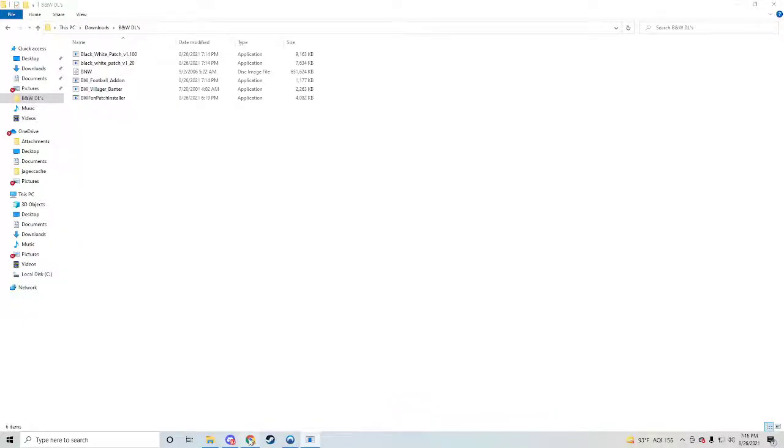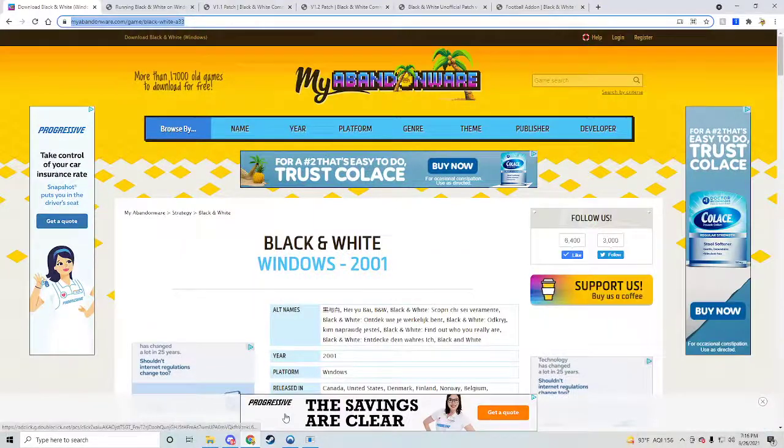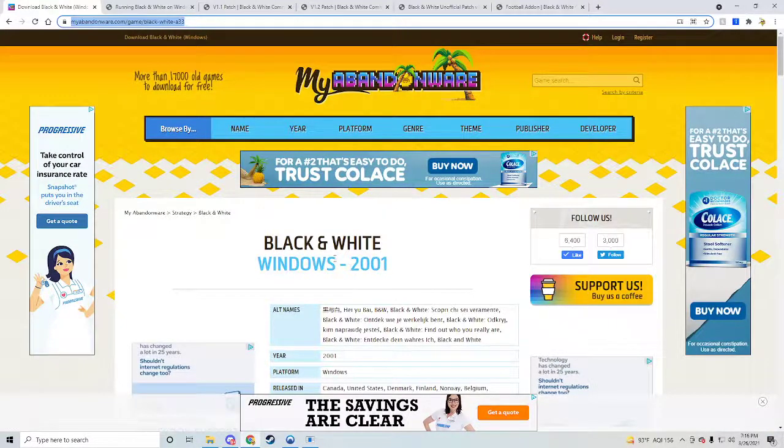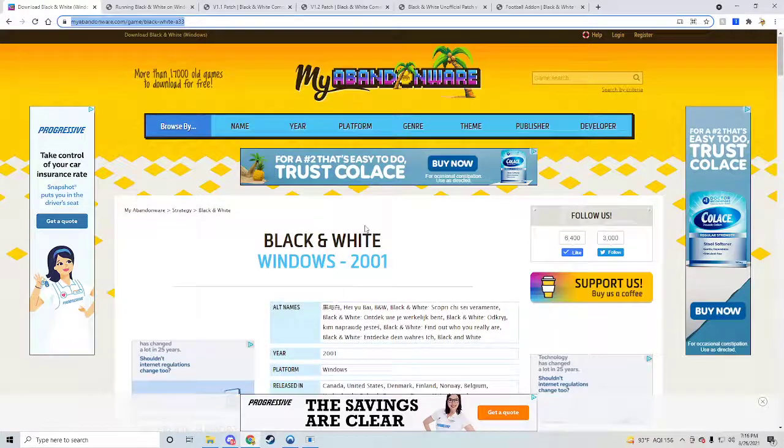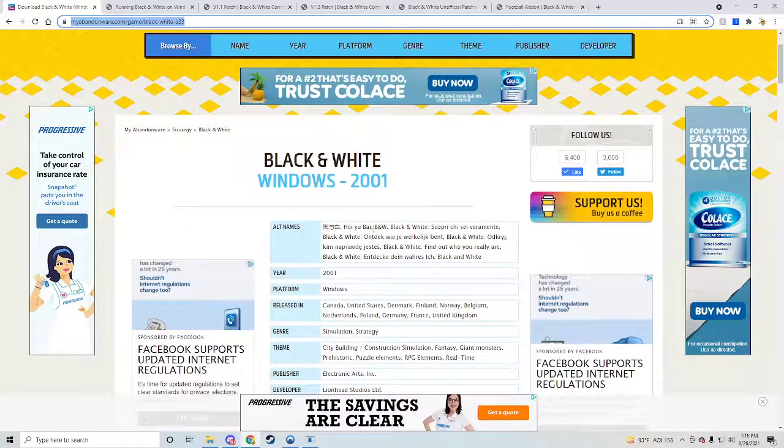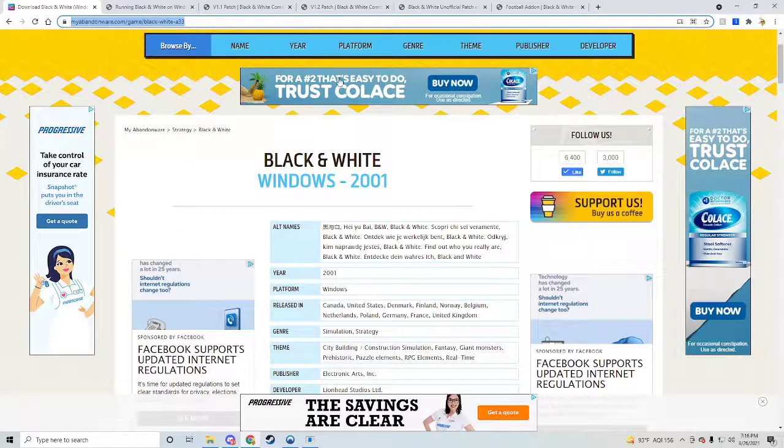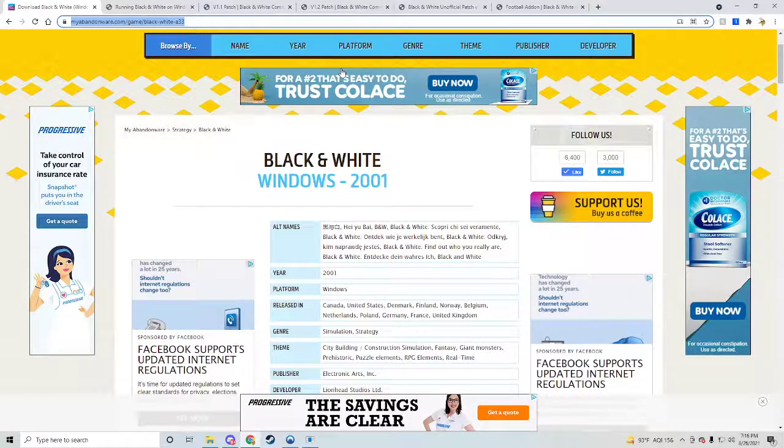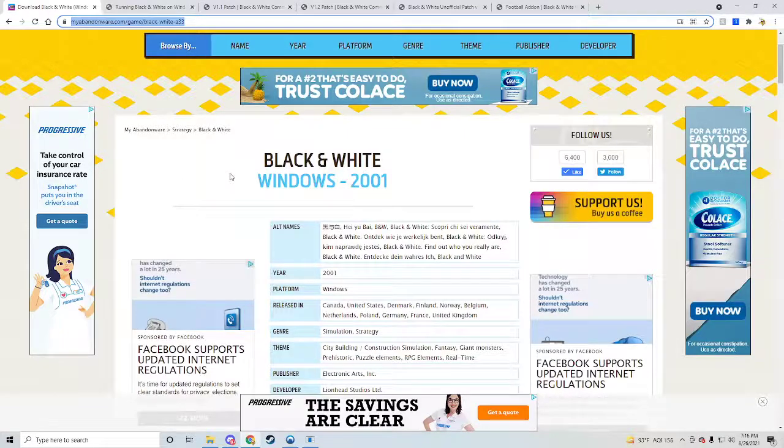Alright guys, thanks for watching my video, a quick five to ten minute tutorial on downloading and installing Black and White 1. I spent a couple hours, took a while to get this rolling, but anyways here it goes.